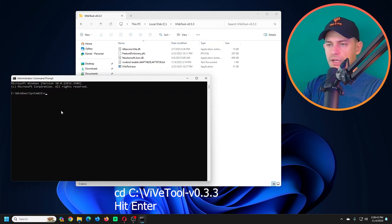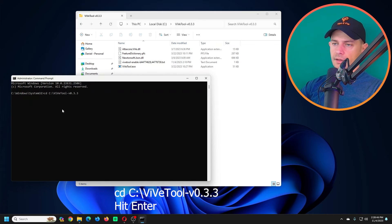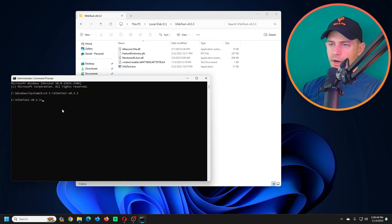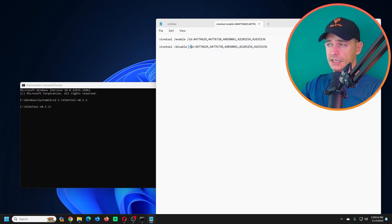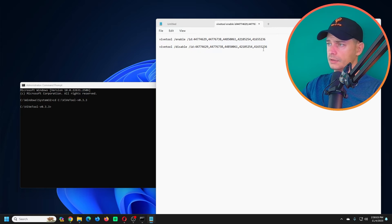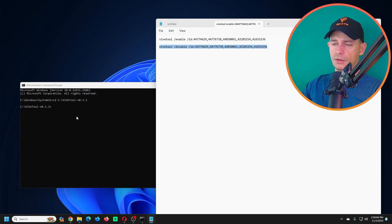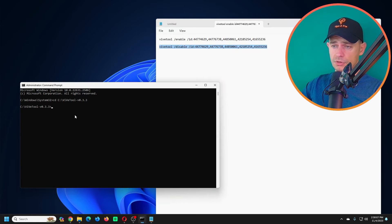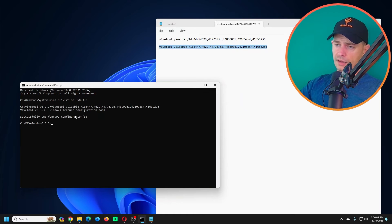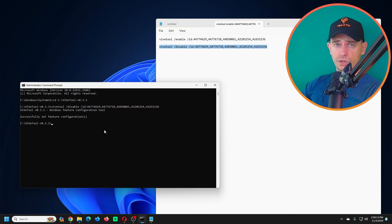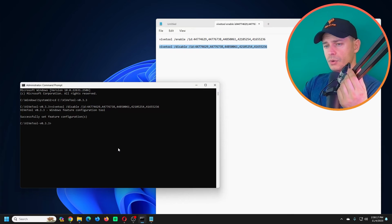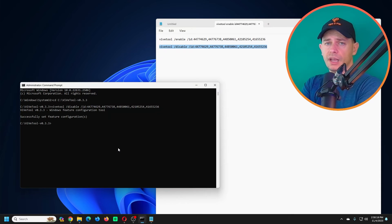Copy the path of ViveTool. Type here CD, right click, here we are. We are on the folder. It's the same command. Replace this from enable to disable. Copy, you will find this command on my post on my website. Right click, click Enter, and then you successfully set the feature to disable Copilot.